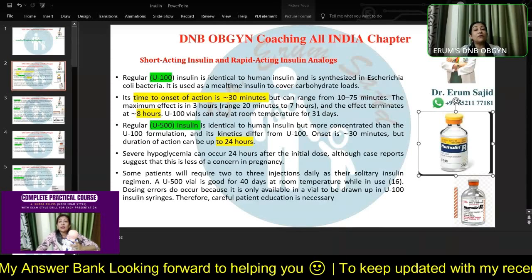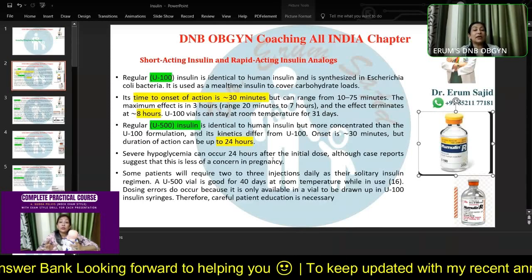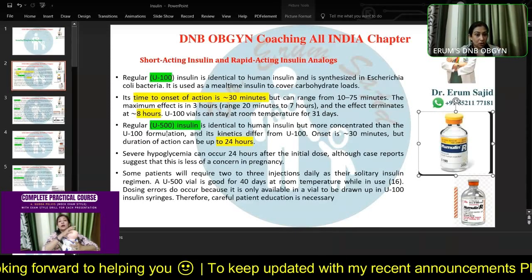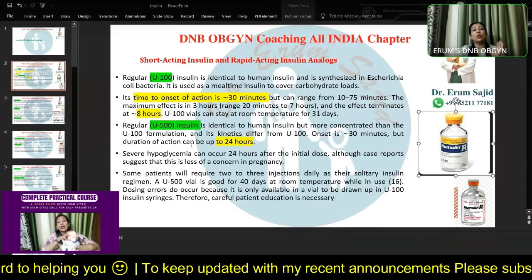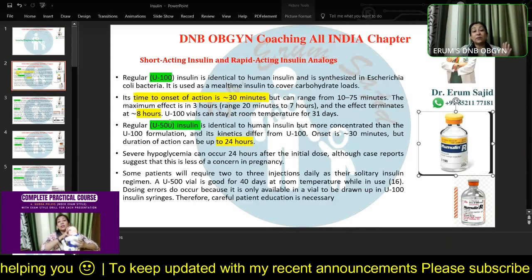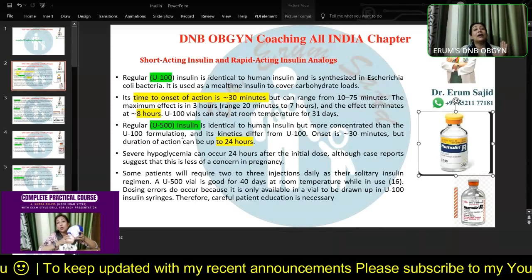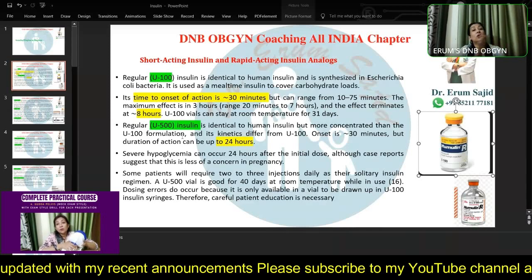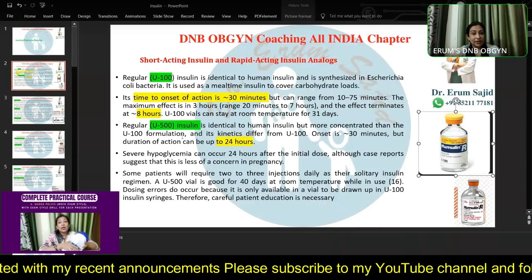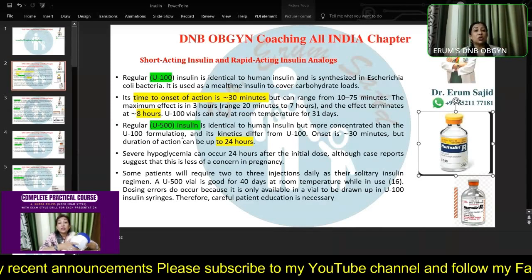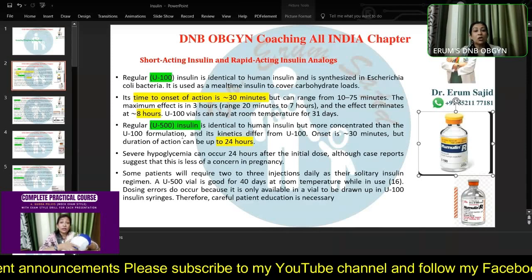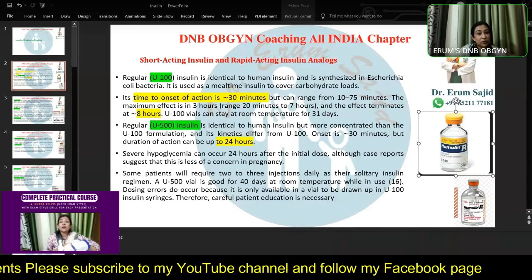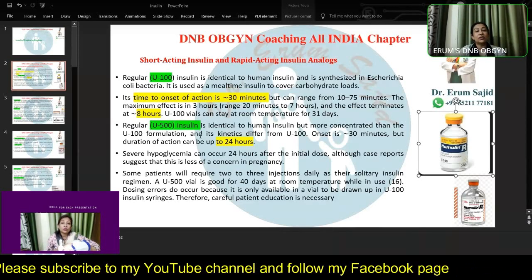One very important thing: hypoglycemia can occur 24 hours after the initial dose. So you have to be on the lookout specifically for Regular Insulin U-500 - it has a longer action. If you give it intertwined with your long acting insulin, there'll suddenly be a culmination of effect. That is why you have to involve the diabetologist as well.